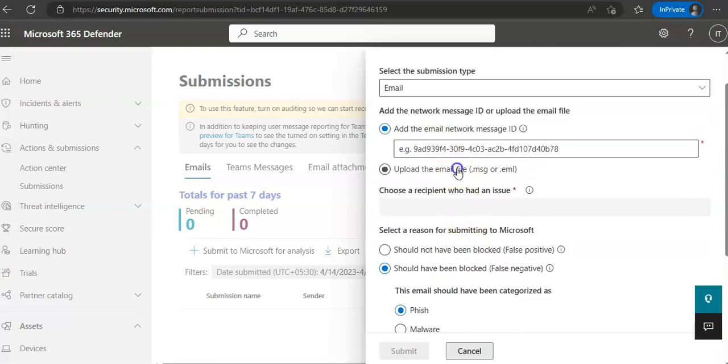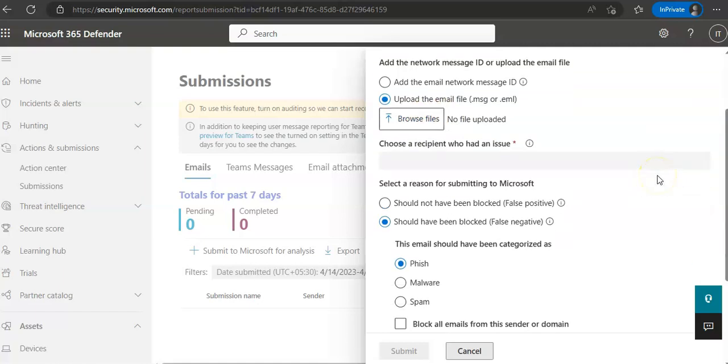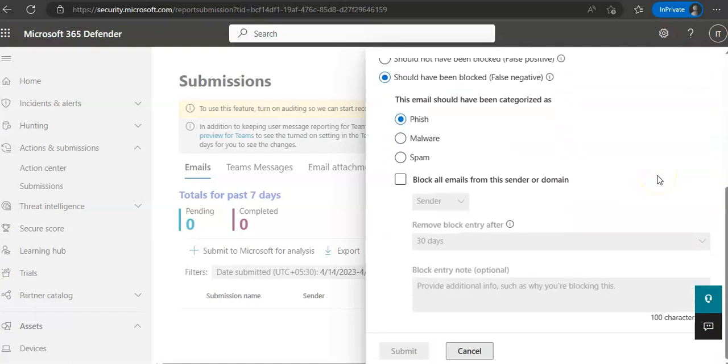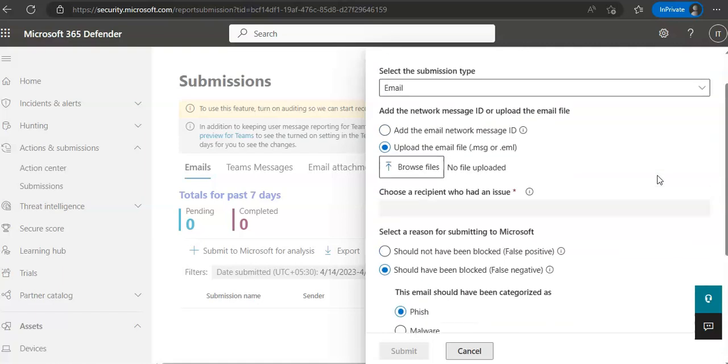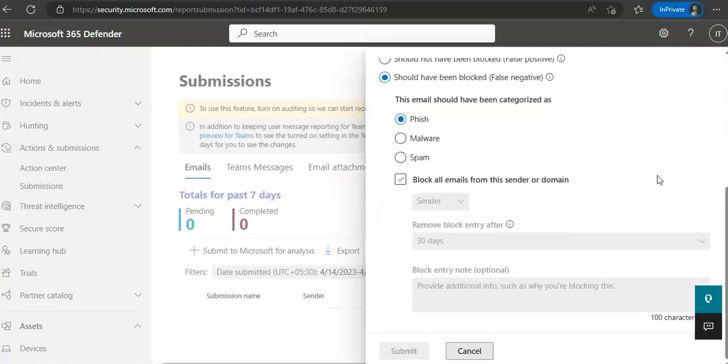You will upload the email file that you have saved and in the Recipient Who Had an Issue box, specify the recipient that you would like to run a policy check against. And in the Reason, you can mention that shouldn't have been blocked or should have been blocked, whatever false positive, false negative. And then you can send the suspect URL to Microsoft as well following this option.